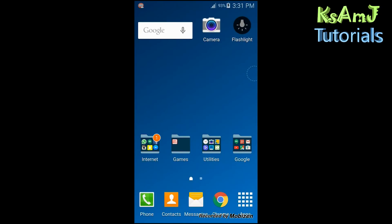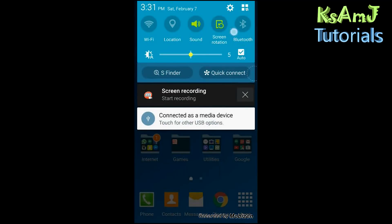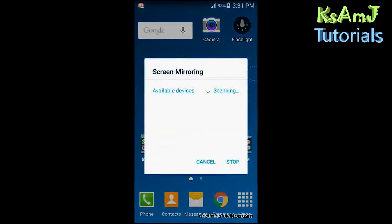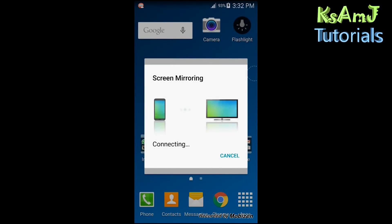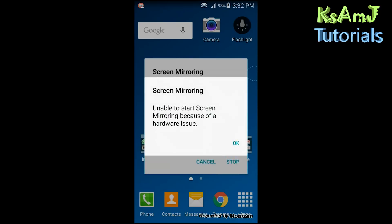I had this problem when I bought my Smart TV. When I try to connect using screen mirroring, I click the screen mirroring button, find my TV, click on it, it takes a little time connecting, and then it shows a message saying it's unable to start screen mirroring because of a hardware issue.